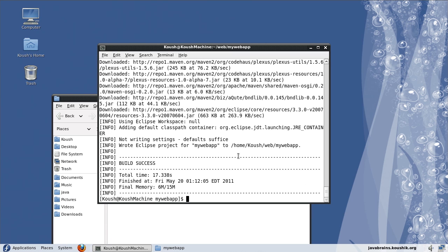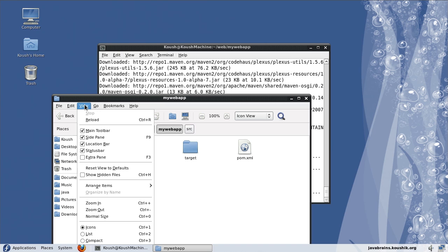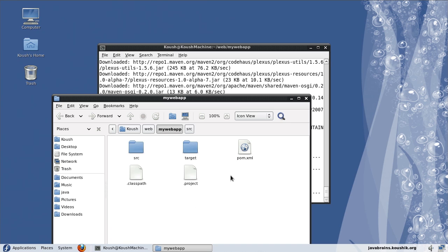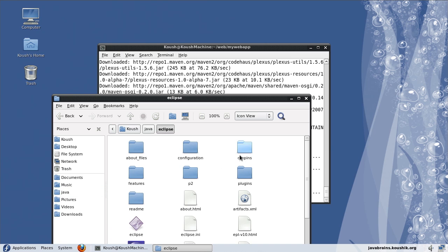It's finished the download. There's an info message which says wrote the Eclipse project for my web app at this location, which is the web and my web app. This is the location where the Eclipse project has been created. Since the files are hidden by default, if I do a show hidden files, I can see the dot classpath and the dot project that has information to Eclipse about how to open this project in the workspace. Now I'll open Eclipse and I will open this project location inside of Eclipse. I don't have to do imports and things like that now.